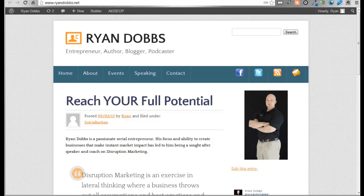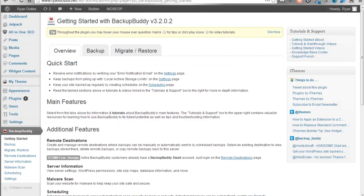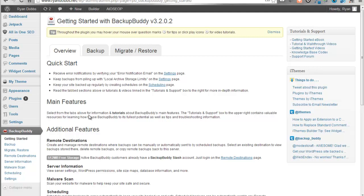So we're going to start off here on RyanDobbs.net. This is just a business card site that I have that I point people to when it's quick and easy. And what we're going to do is we're going to click the back end and we're going to look at the tool called BackupBuddy. Now obviously you need to go to BackupBuddy and purchase this and you'll see a link later that is an affiliate link of mine. And I'd appreciate it if you'd go through there if this was a value to you.